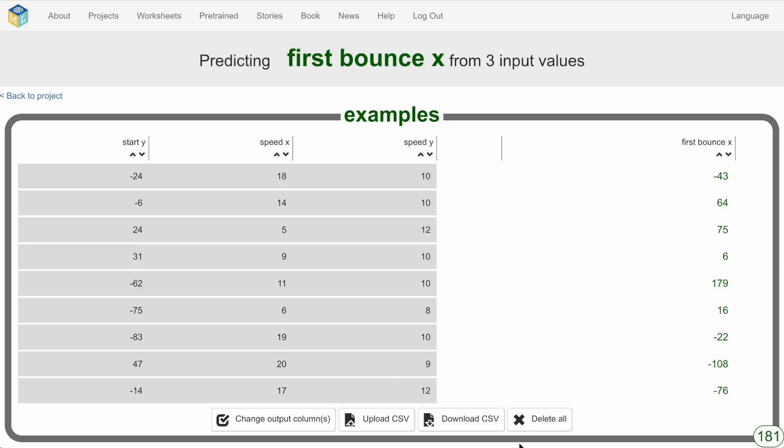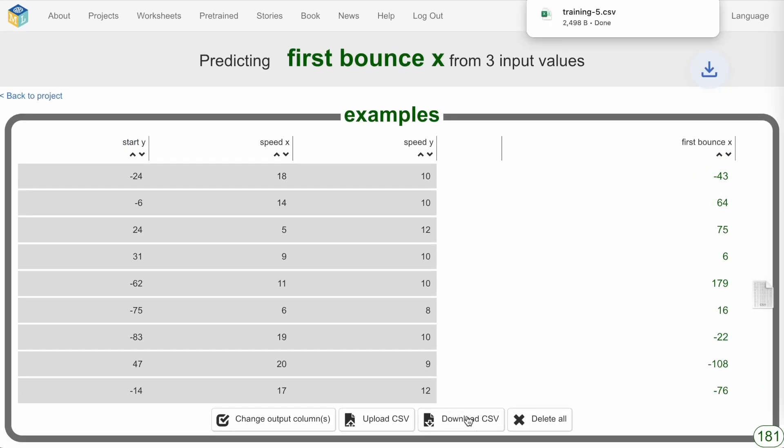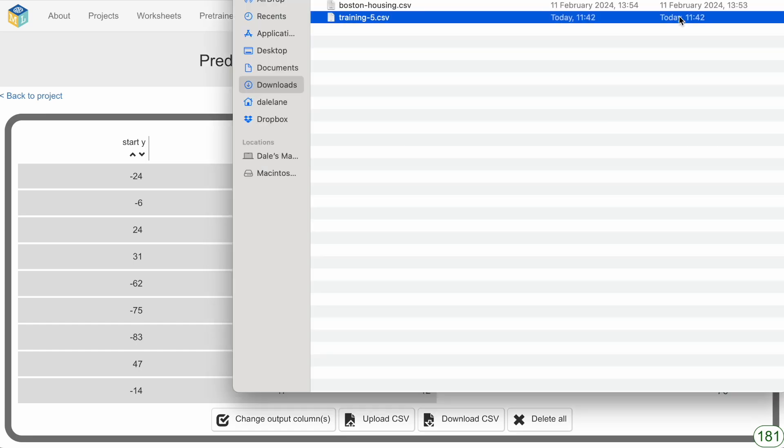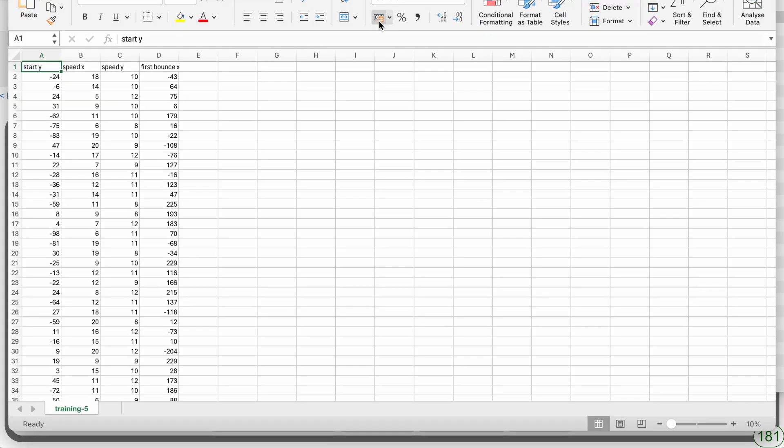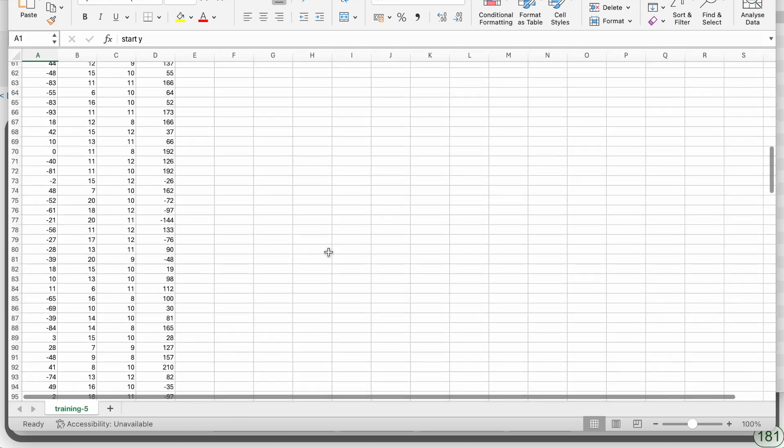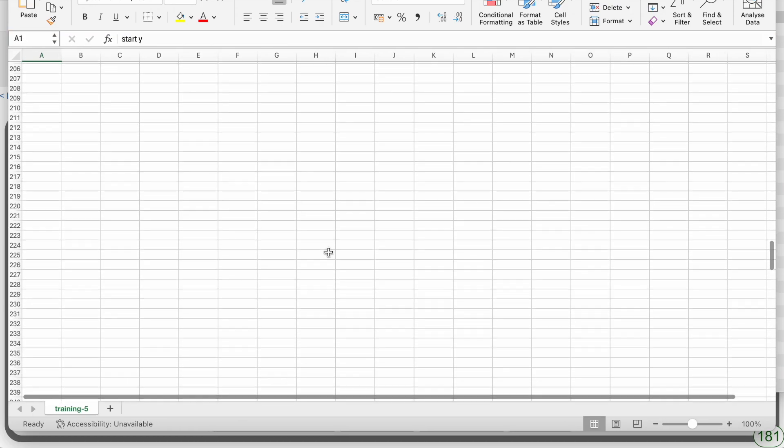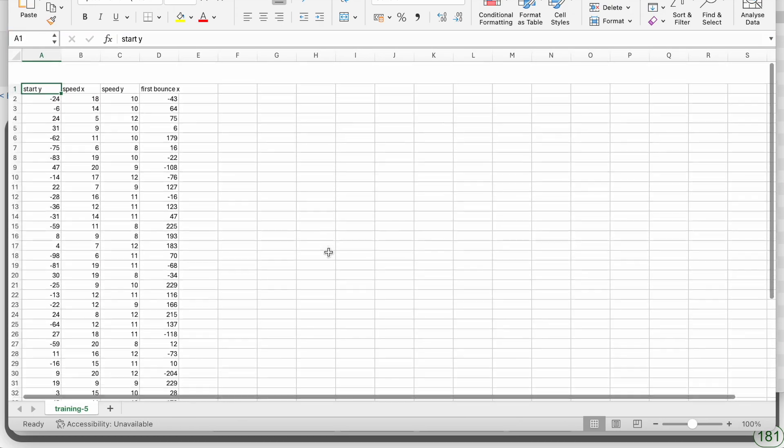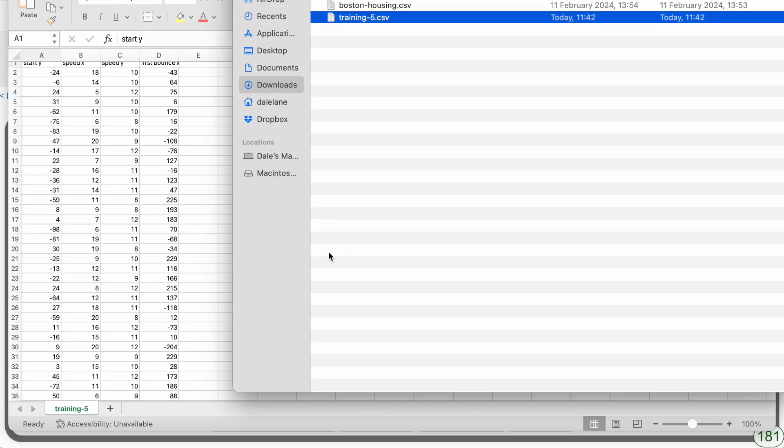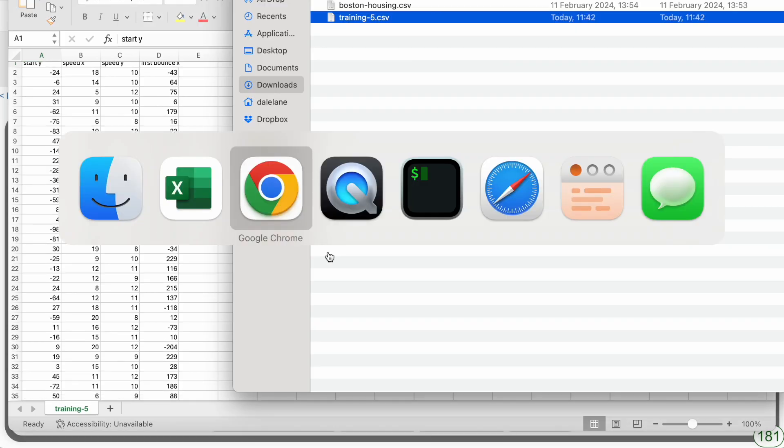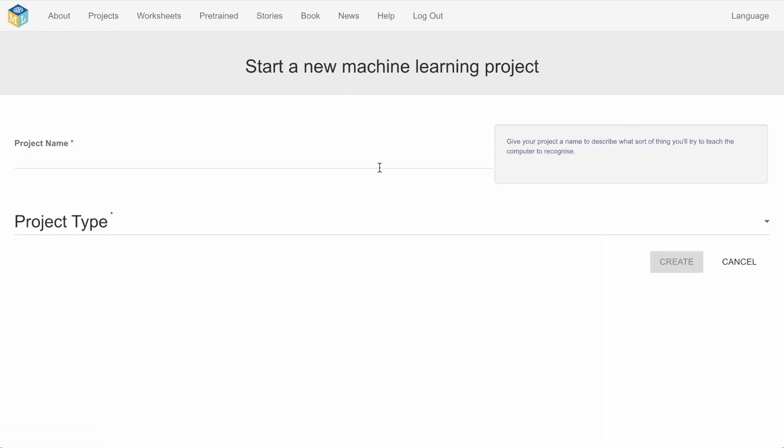What else could students do with these training examples that they've collected? As you can see, I've added this download CSV button so they could open the training examples they've collected in something like Excel and maybe do some graphs or visualizations to help them understand what the model that they've created is doing. CSV files also let them get training data from other places other than just scratch.